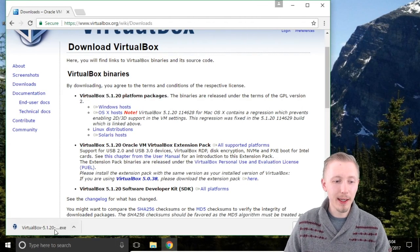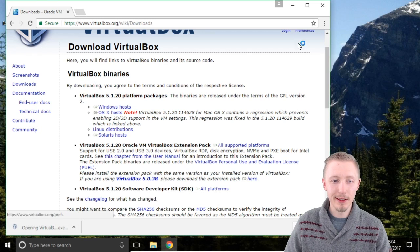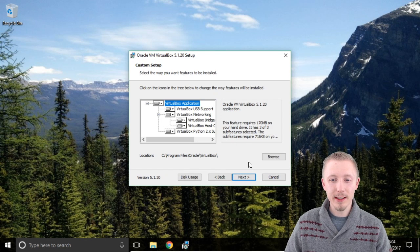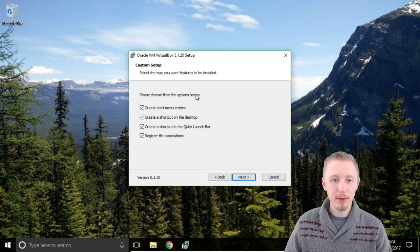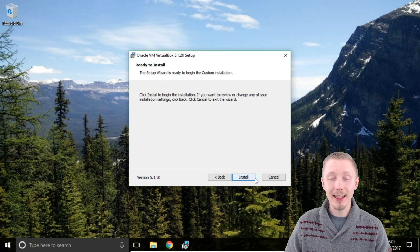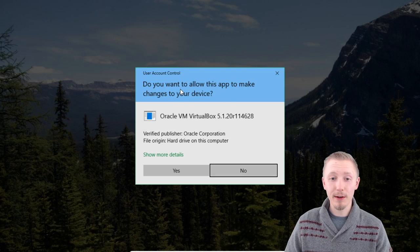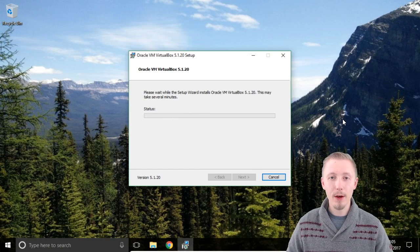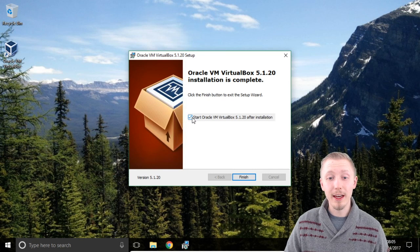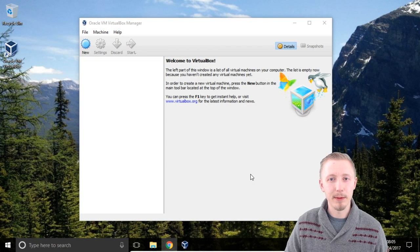Once the download completes click on the VirtualBox installer to start the installation. On the welcome screen click next. On the custom setup screen click next. On the custom setup screen part 2 leave it all default and click next. On the network interfaces warning click yes, and then finally click install to start the installation. When the user account control screen pops up click yes to approve, and we'll wait for VirtualBox to install. Once it's installed you can leave the start Oracle VM VirtualBox checked and click finish. We'll let VirtualBox start up so we can see that it's been installed successfully — and it looks like VirtualBox is there.